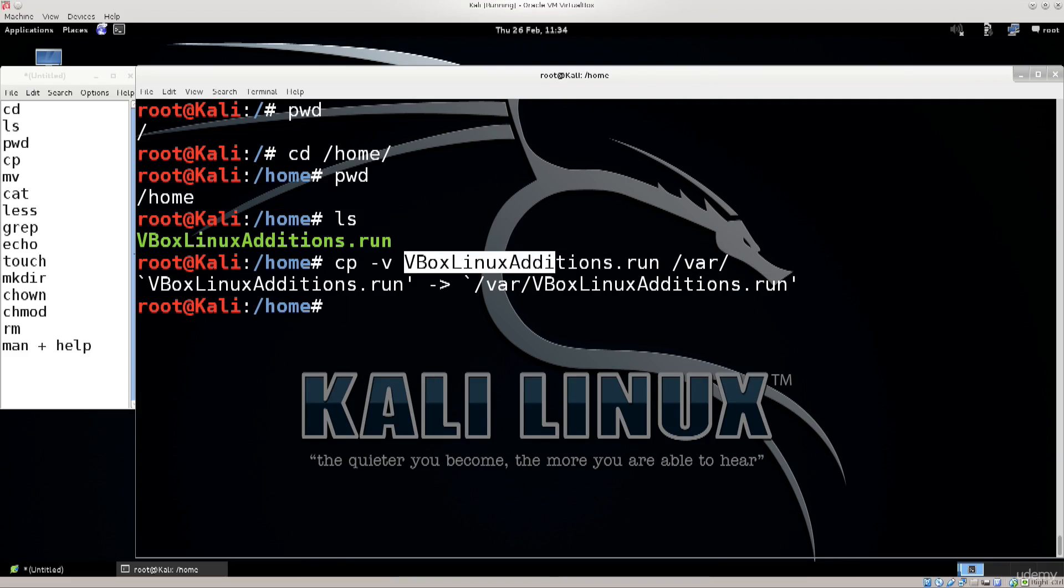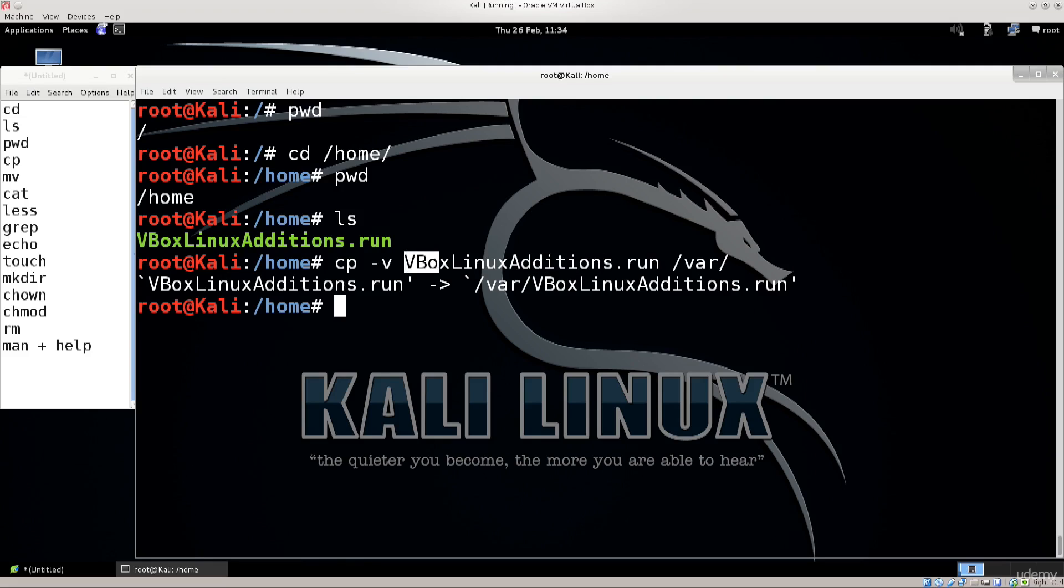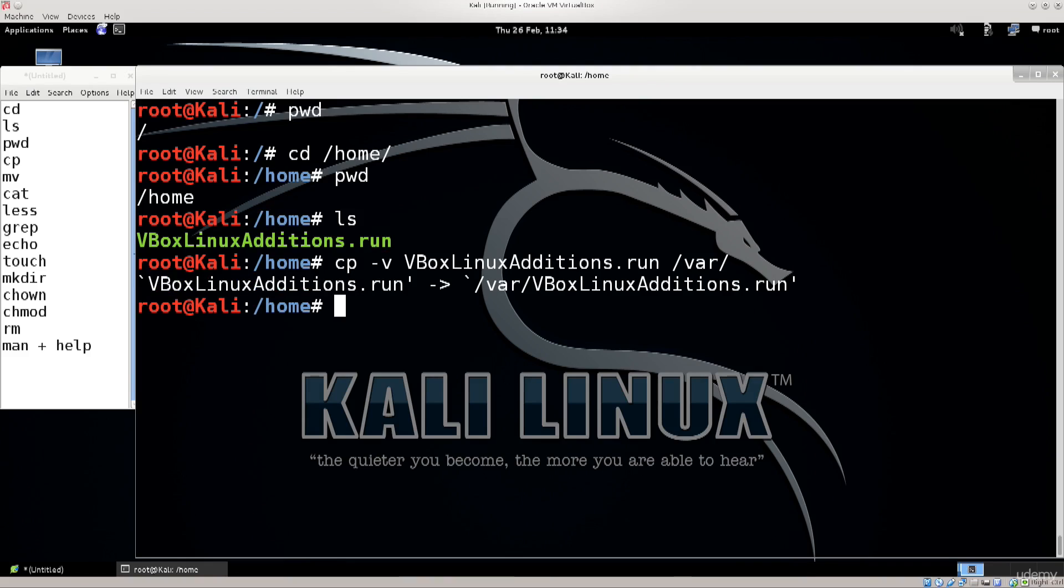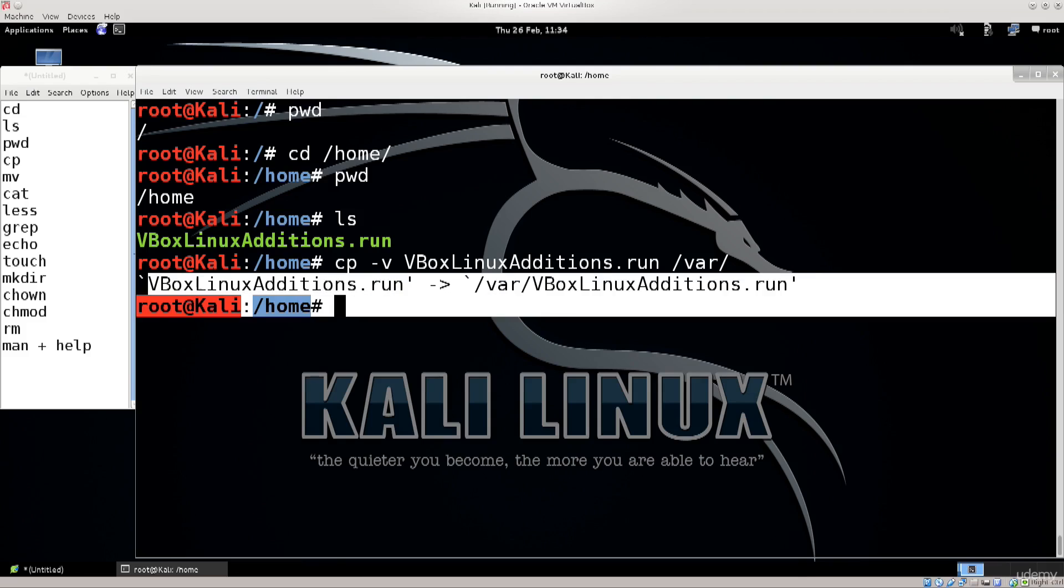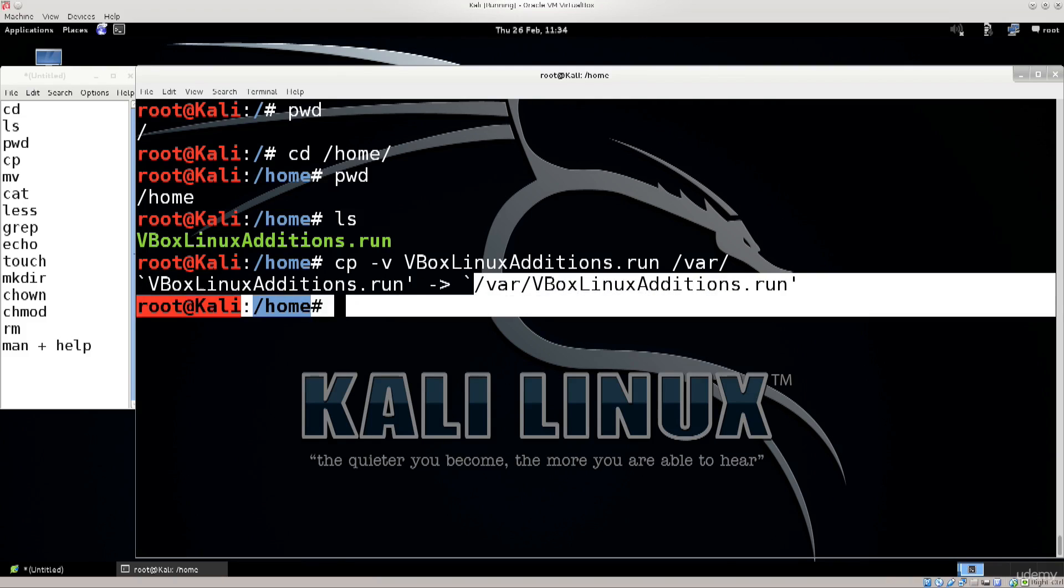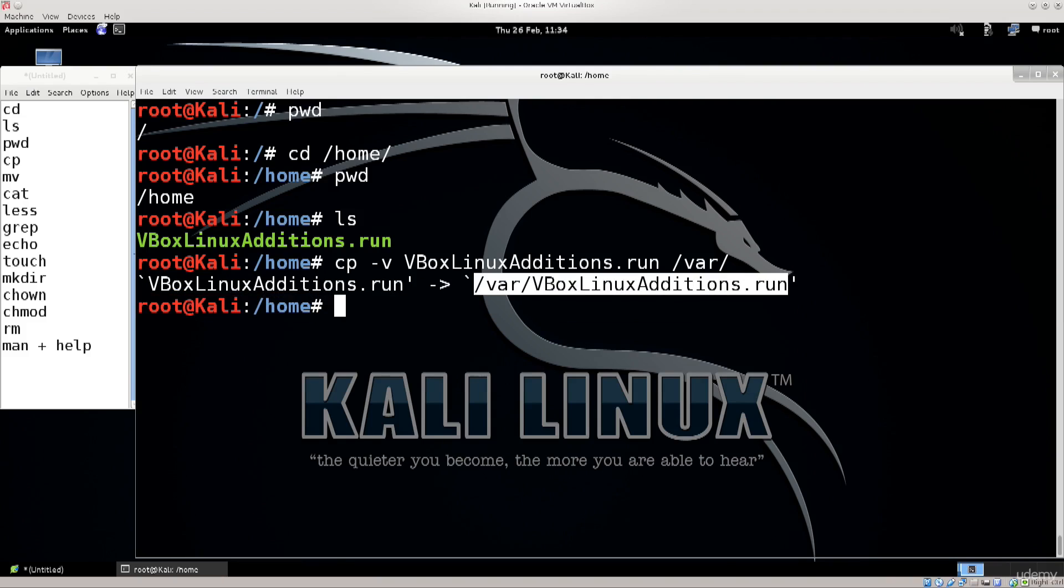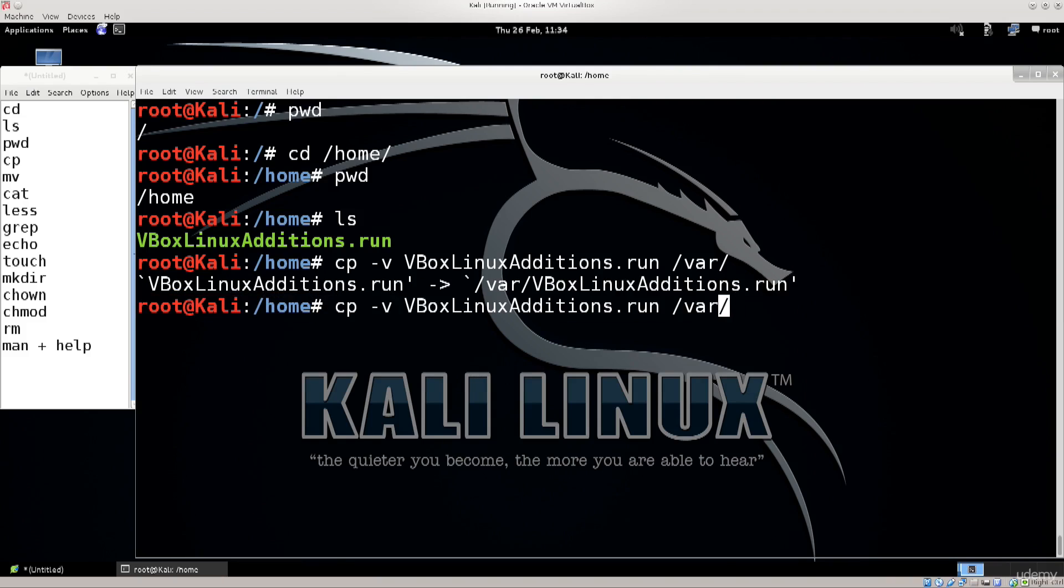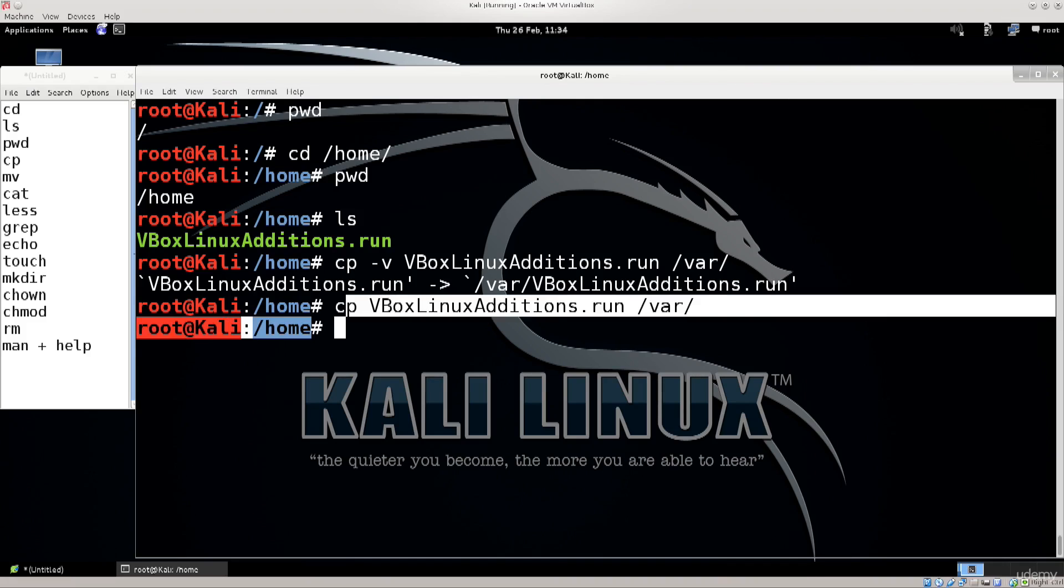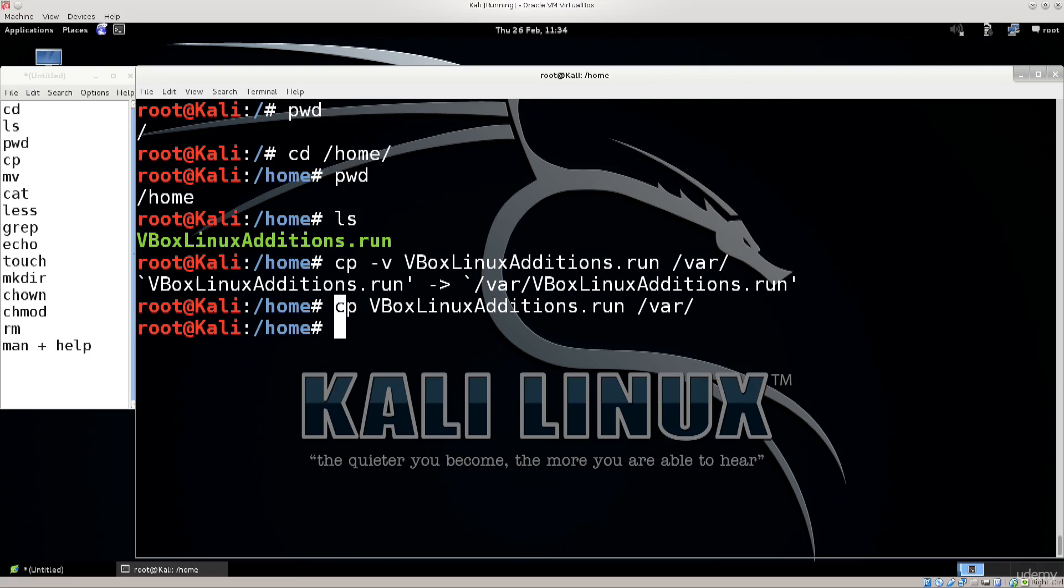Keep in mind that you could have actually typed in a full path to this VirtualBox guest additions .run. You didn't actually need to be in the home directory. And this -v option gives us verbosity. So it tells us what was copied where. Very useful option. Let me show you what would happen if I didn't have that. Nothing. There is no output or anything of the kind.